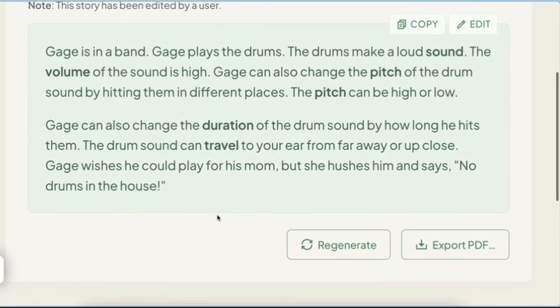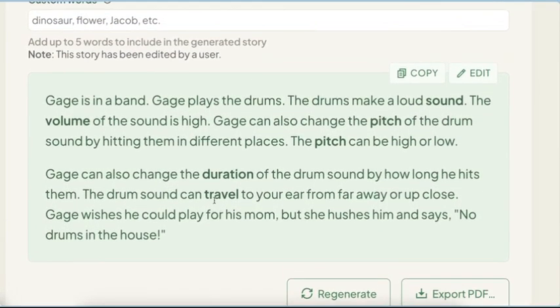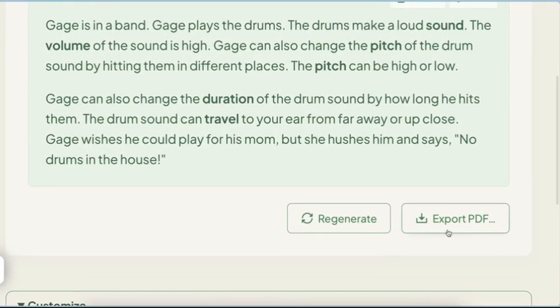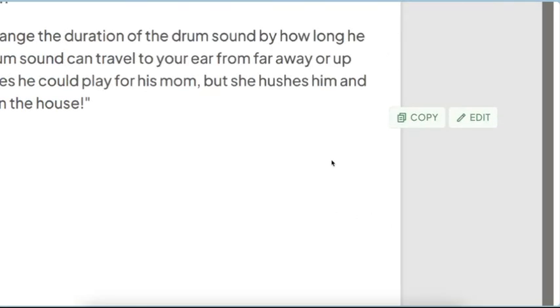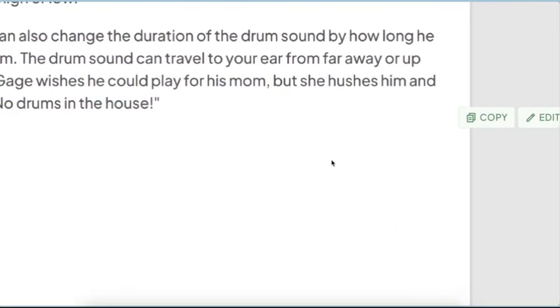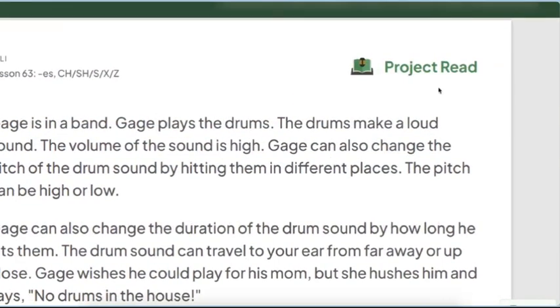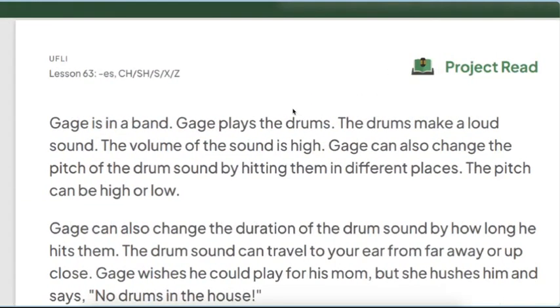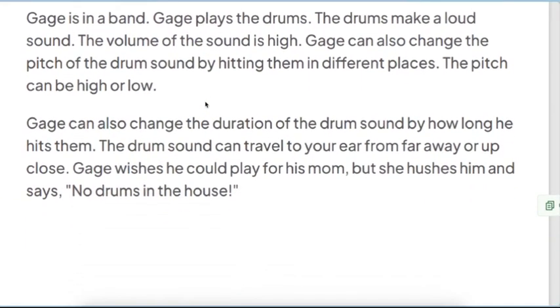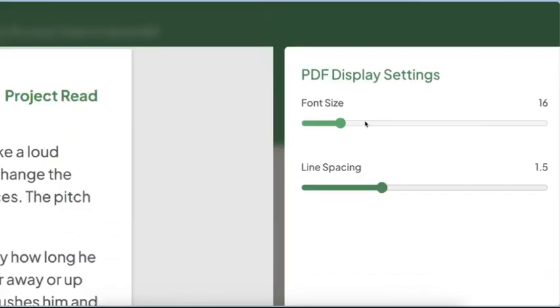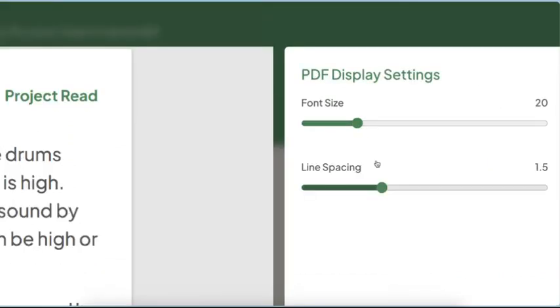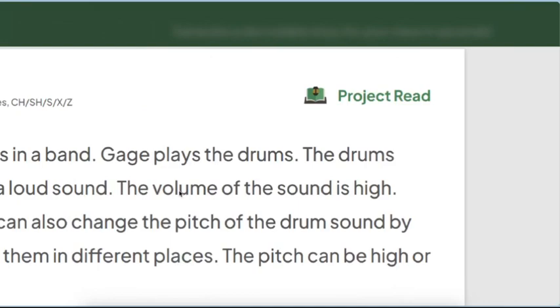If I wanted to, I could regenerate. So I'm going to export this one first to a PDF. So I just hit export. And then it comes with a nice title, the scope and sequence item for that week project read. I can increase font size if I need to make it more adaptable. I can increase the line spacing to make it more suitable, especially for our little readers.